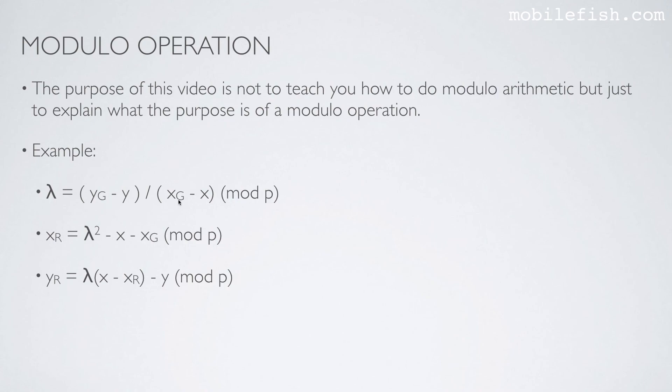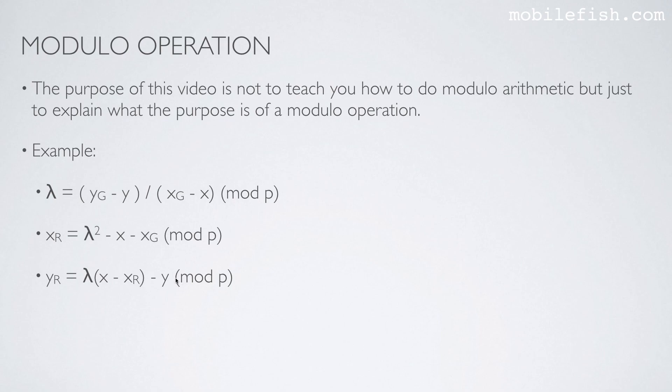In this equation, lambda will be a value between 0 and p-1. In this equation, the value will always be a value between 0 and p-1. In this equation, the value will be a value between 0 and p-1.